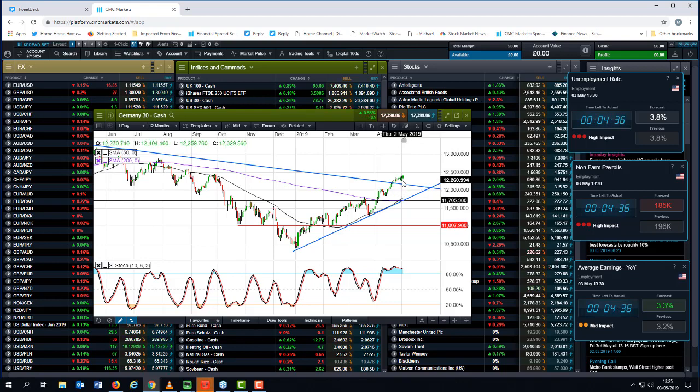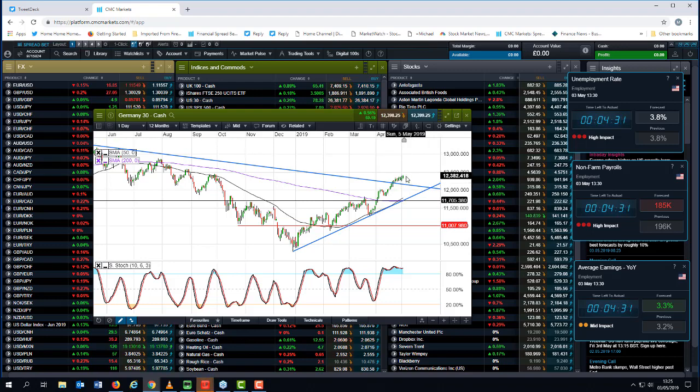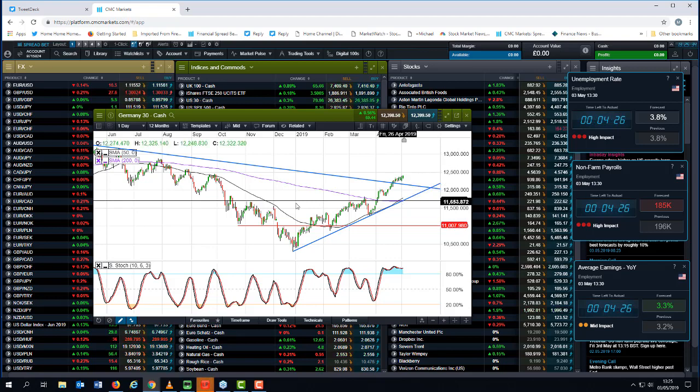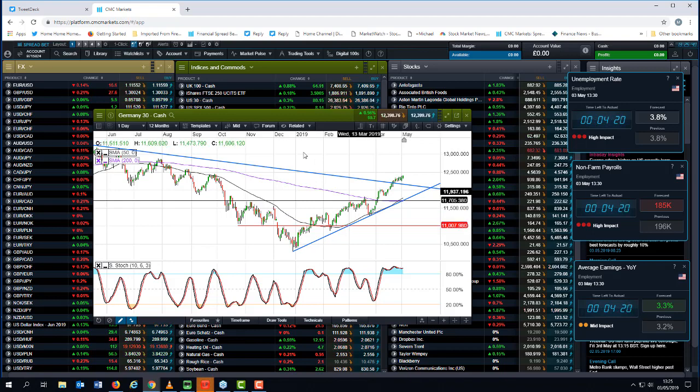So there is potential for us to go a little bit higher, but the oscillator is telling us we're overstretched, and as such, we could drift back down towards the 12,300 level over the course of the next few days.